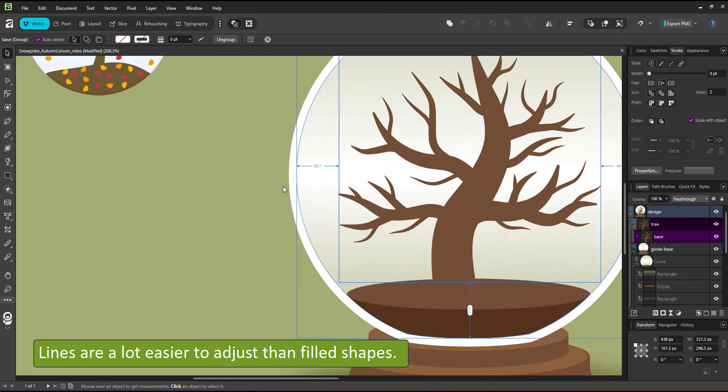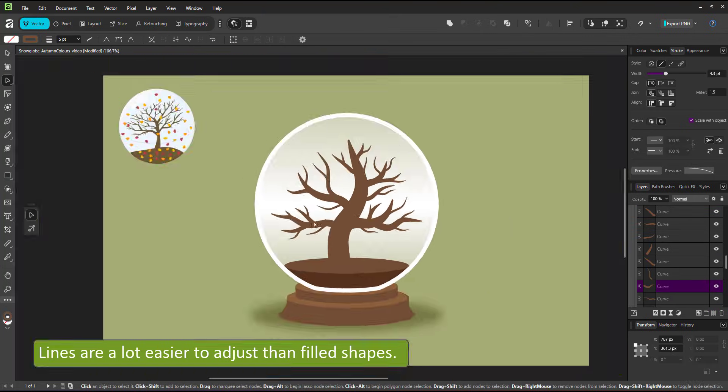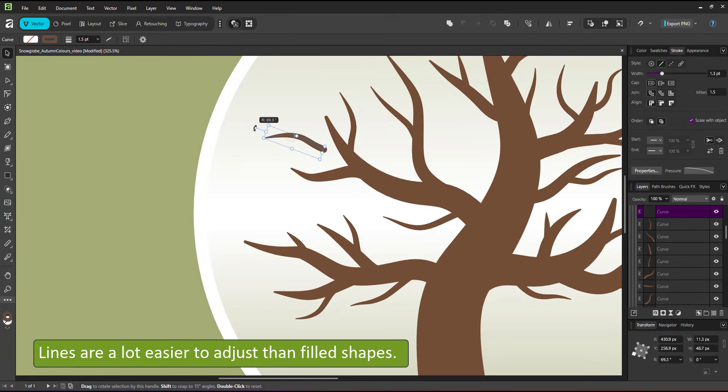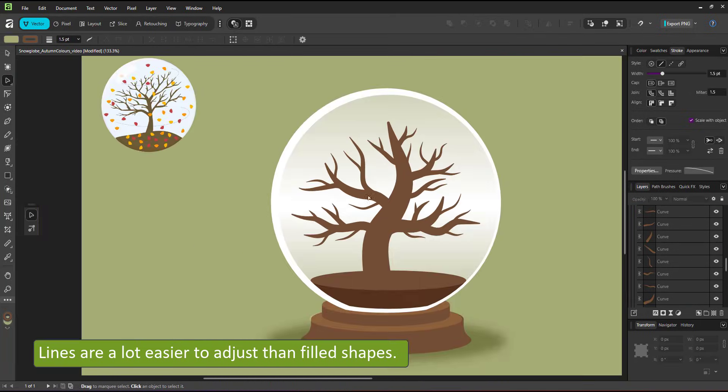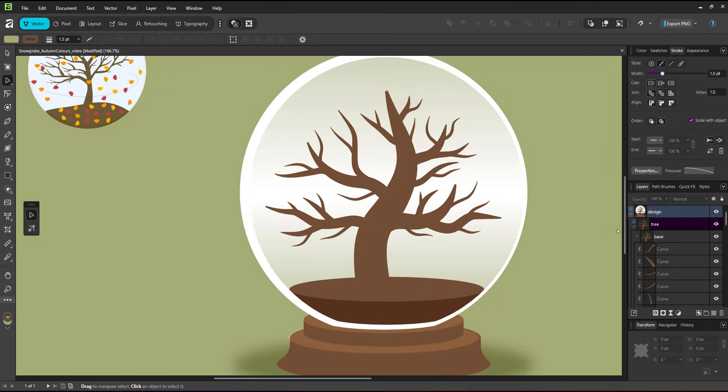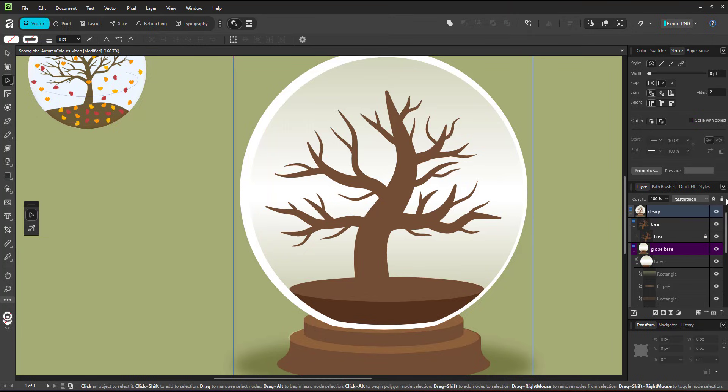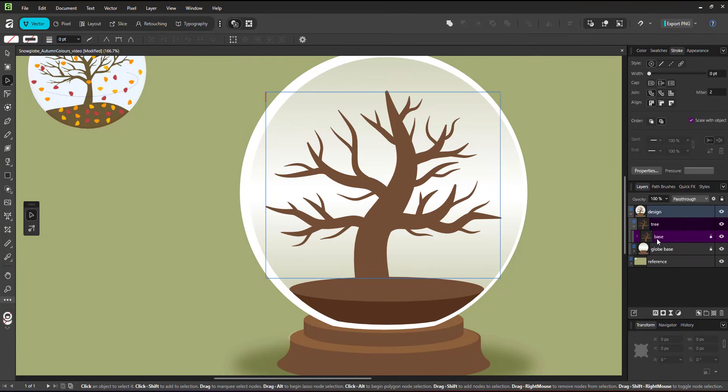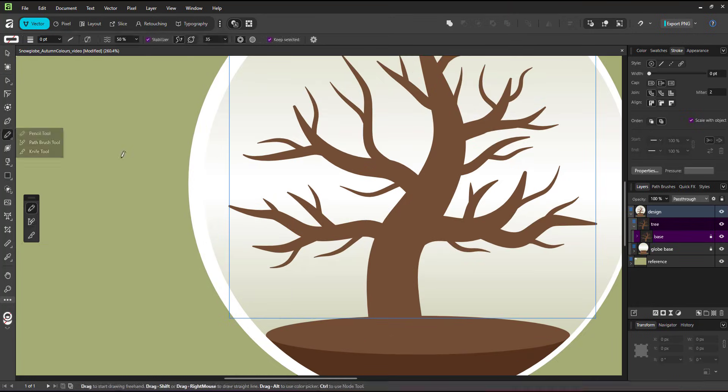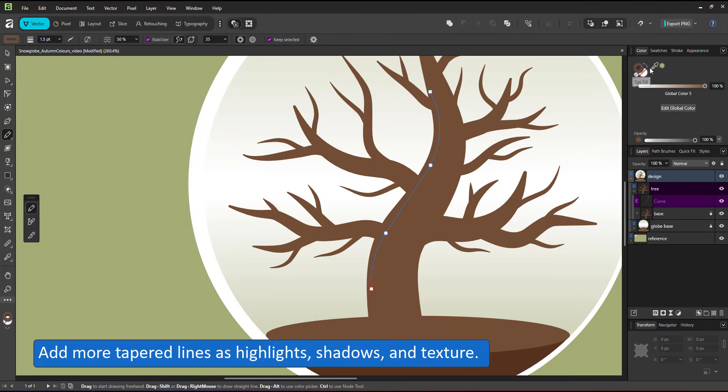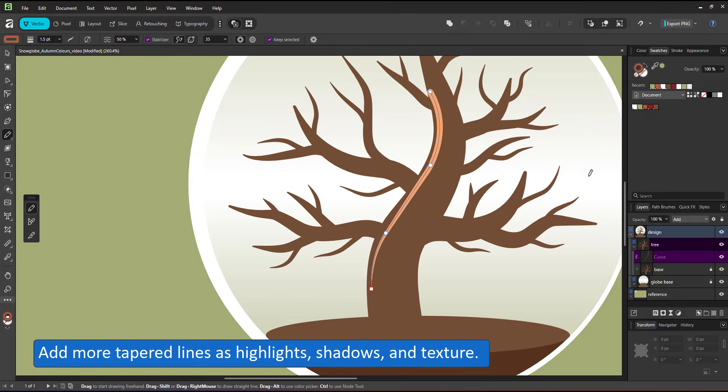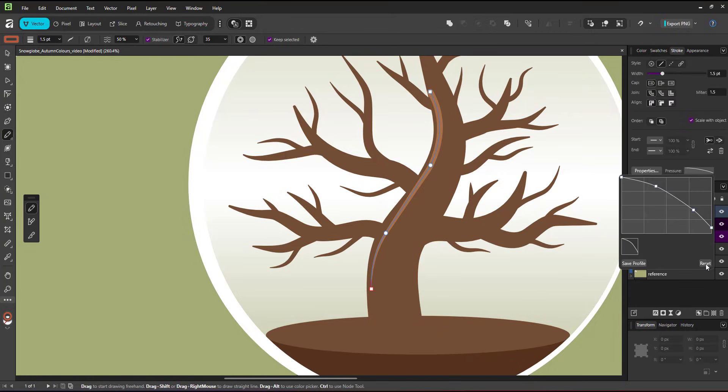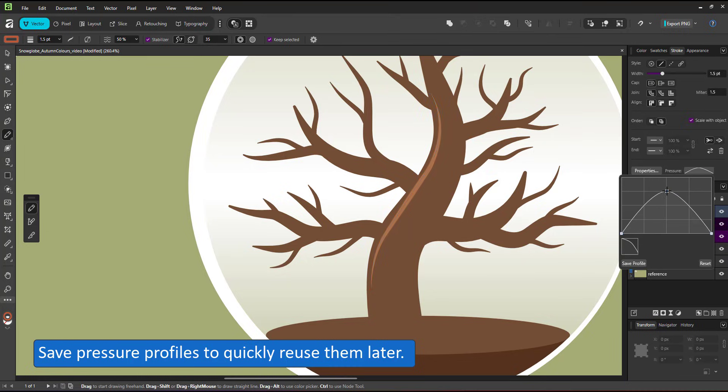The advantage of working with lines versus filled shapes is the reduced number of nodes. They are a lot easier and faster to manipulate. To add shading, I start by locking my existing design layers and create new lines using the pencil tool on top of the existing tree. Affinity Designer inherits the last setting. So I change the dark brown to the orange, change the blend mode to add and lower the opacity and then alter the pressure curve to be a tapered stroke at both ends.